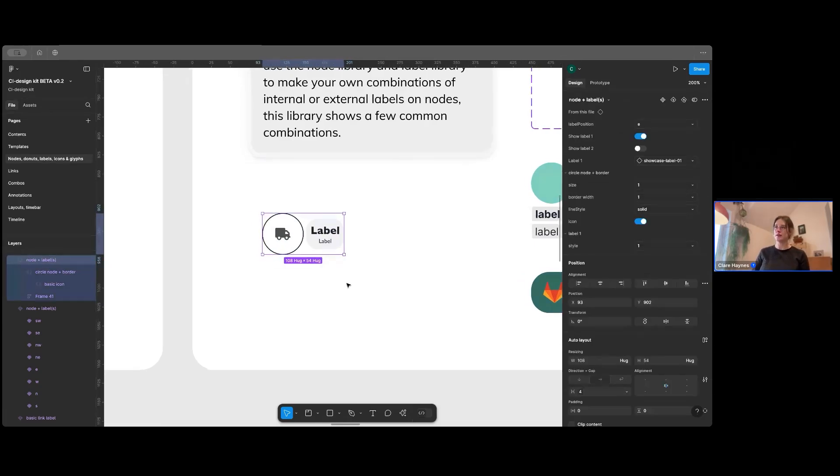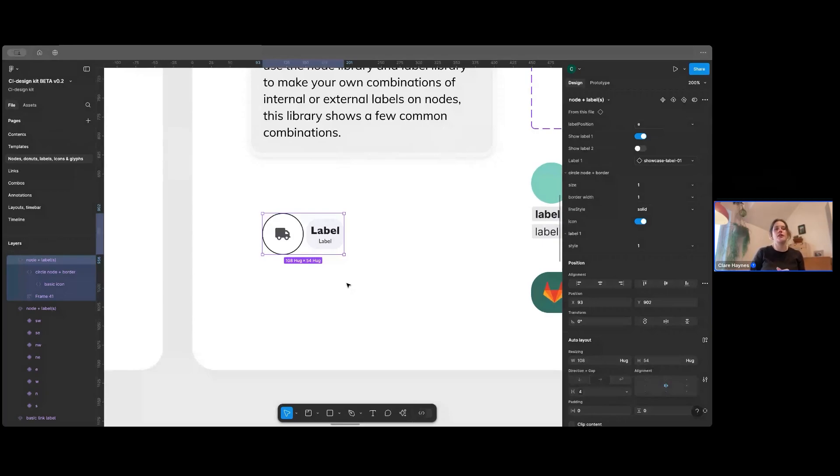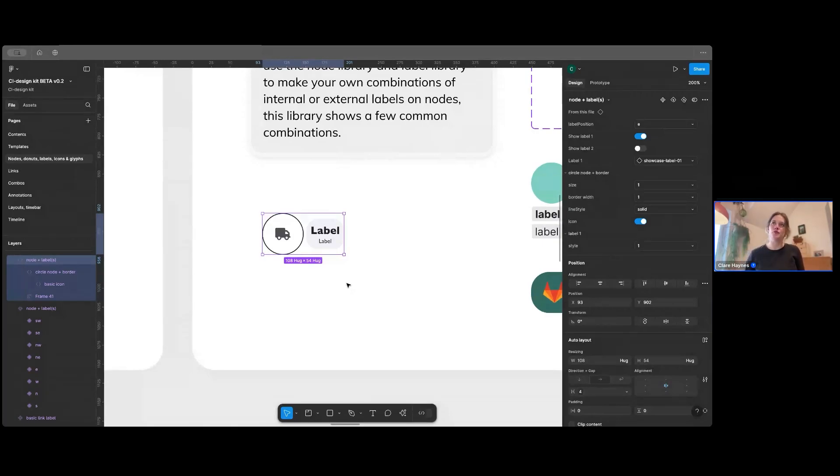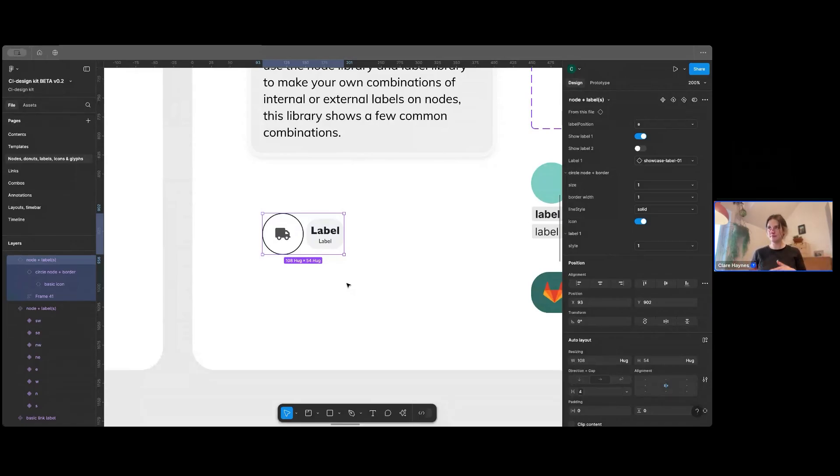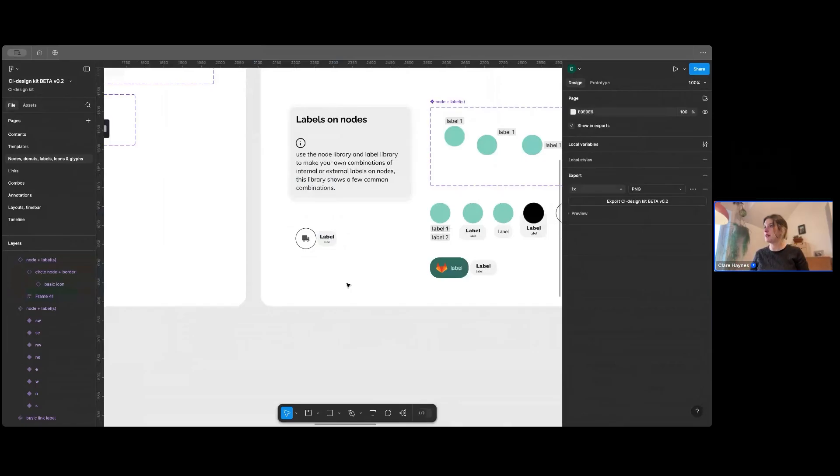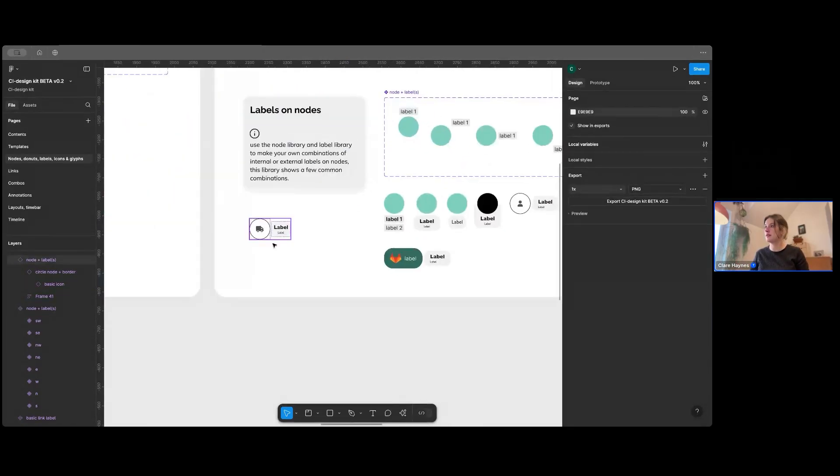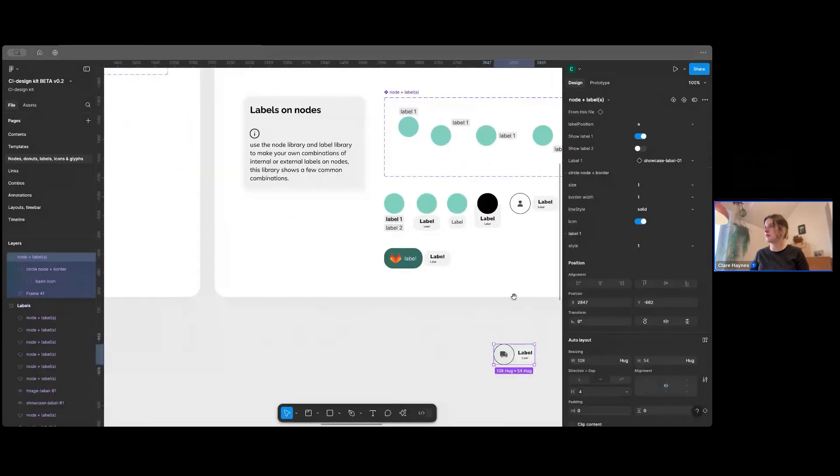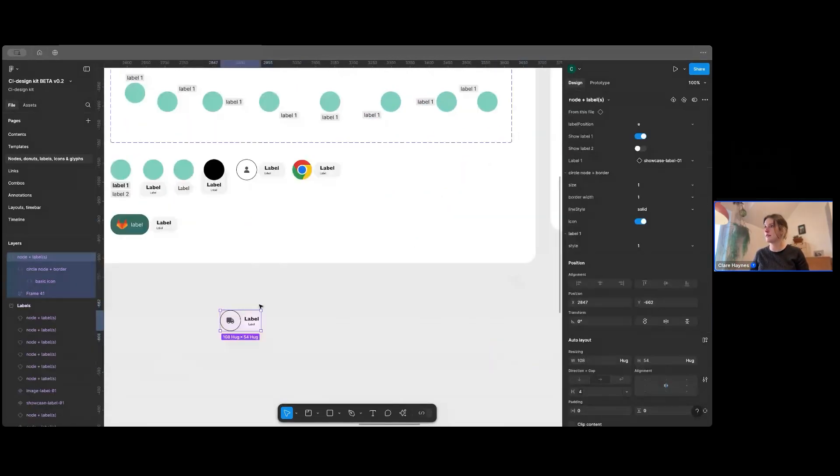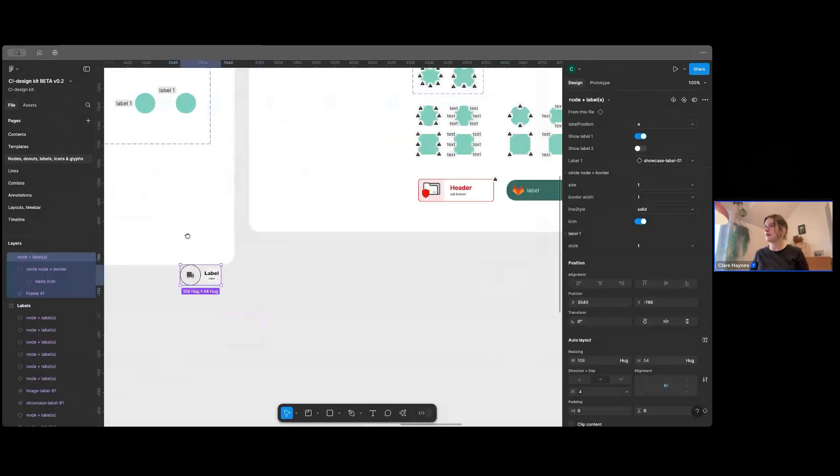So the way that this is set up is, as Jan mentioned, there's hundreds of different elements within this. But it's more about the combinations that you can make. So you can have this node with that label, this node with that glyph. I can show you over here. I've got another one.